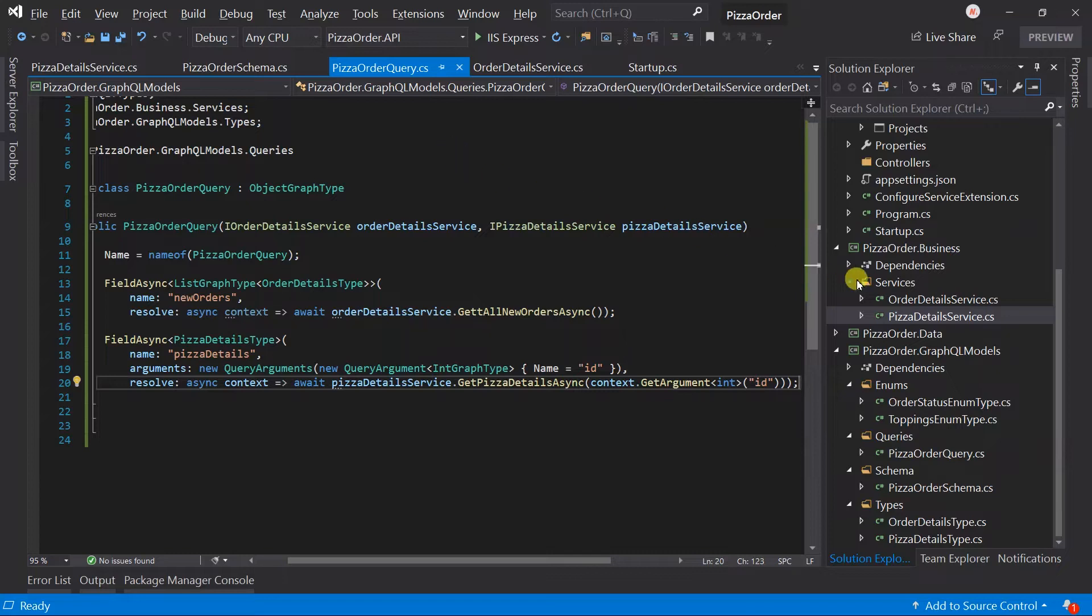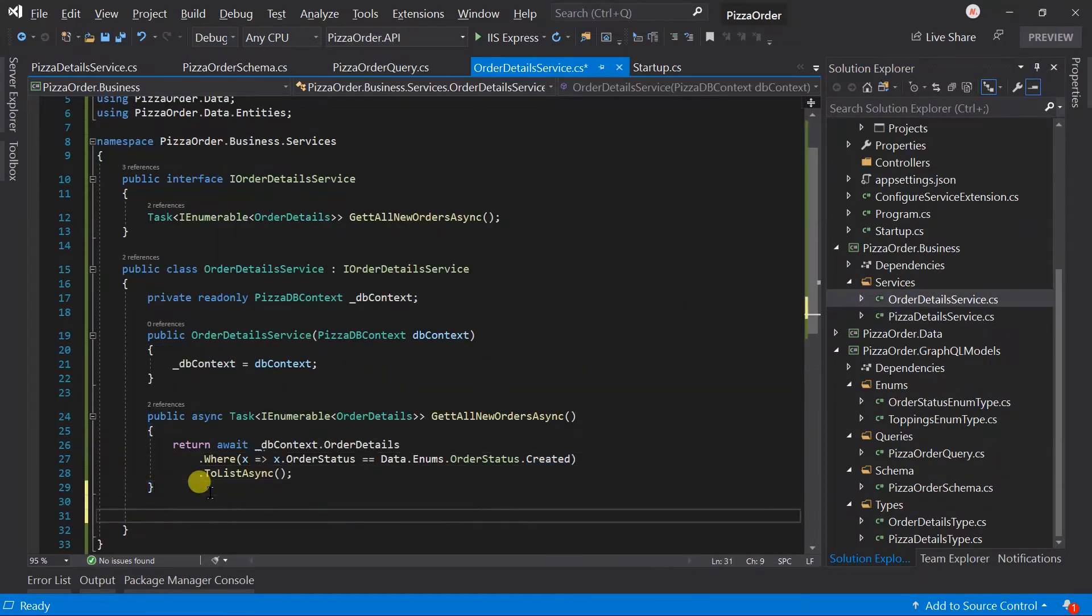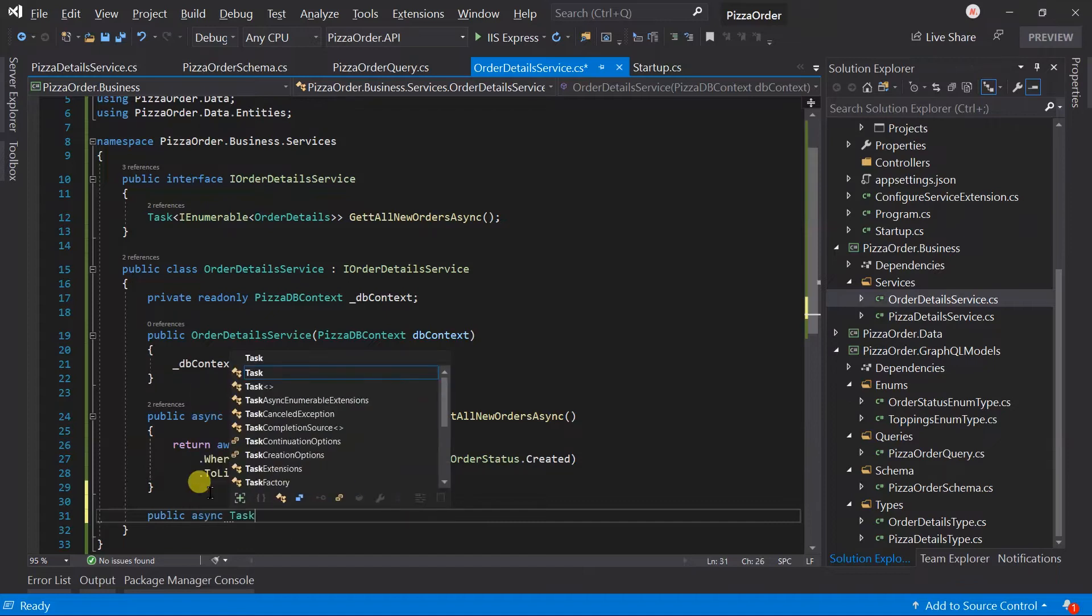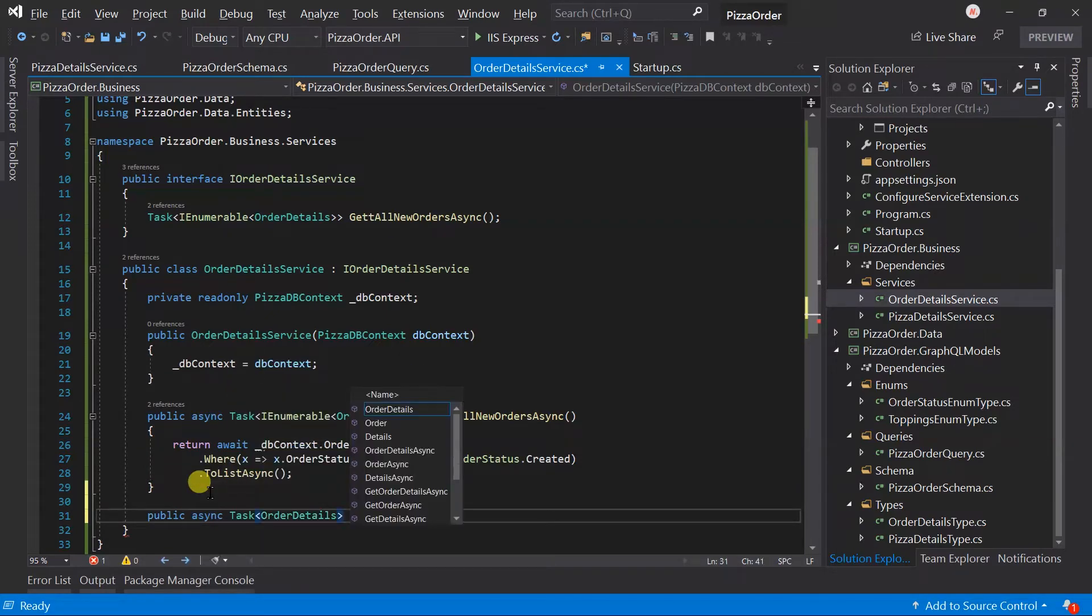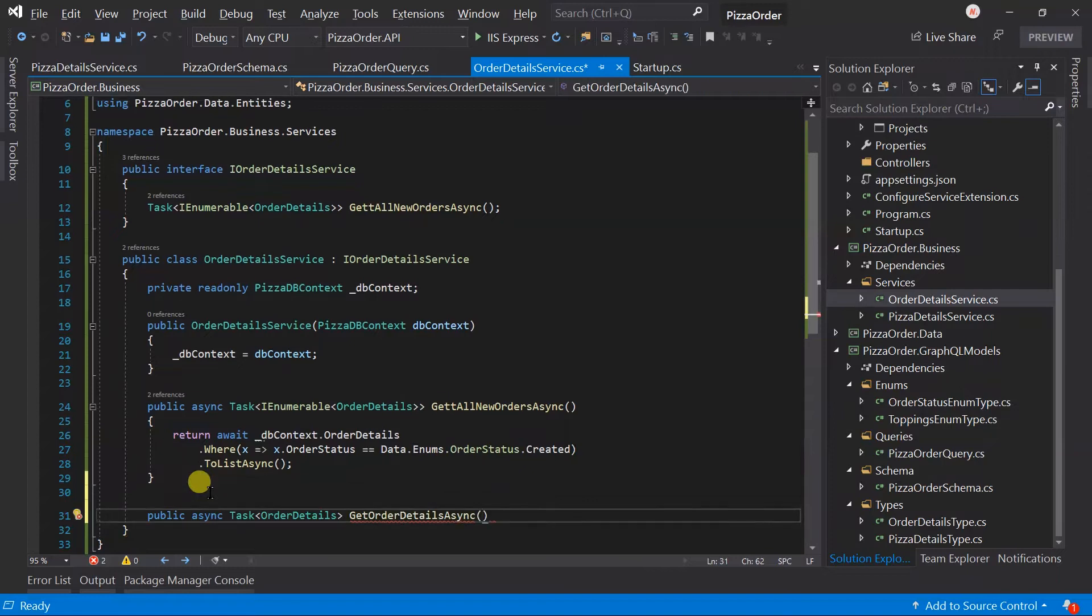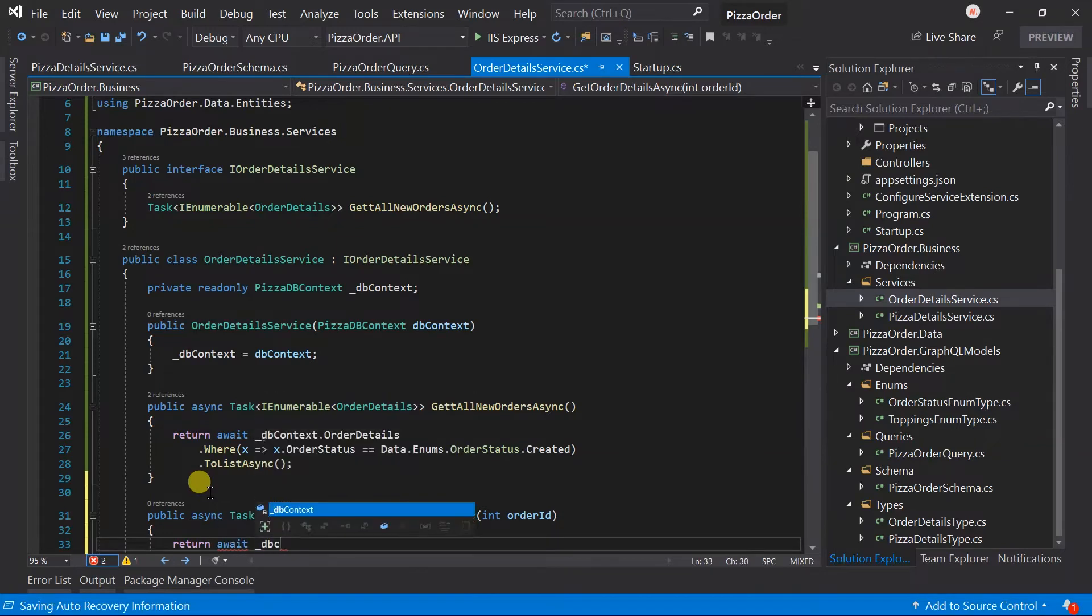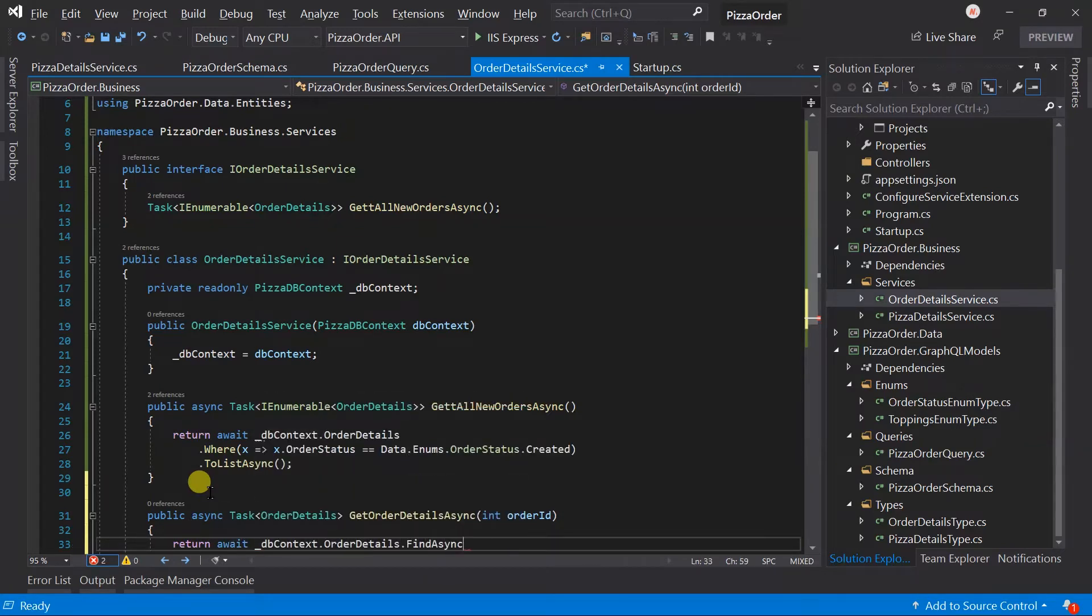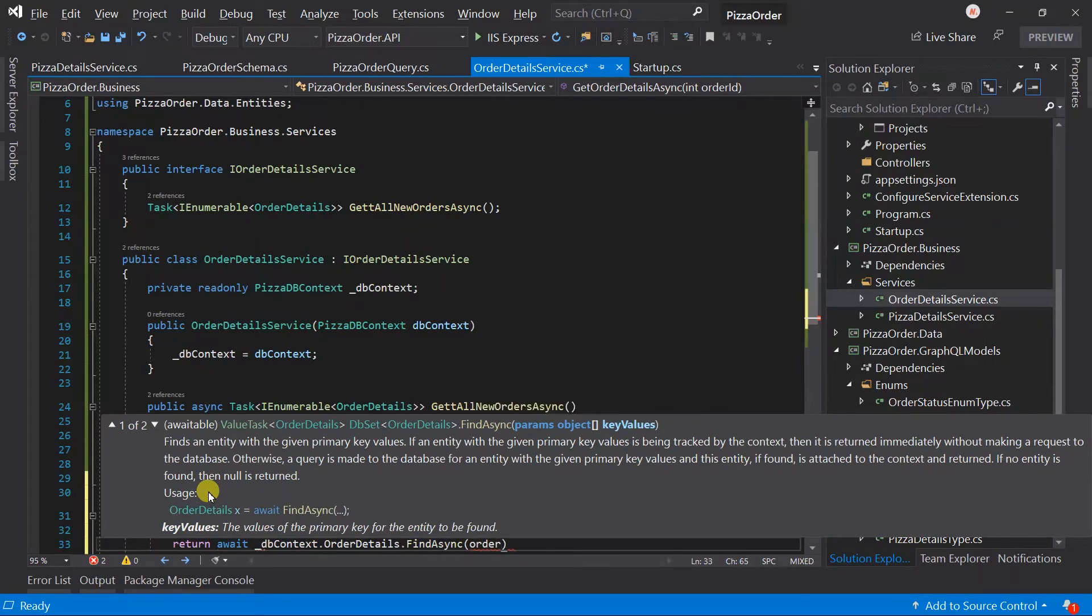For this, create a new method in the order detail service: public async Task of OrderDetails, GetOrderDetailsAsync. It will take the order ID as a parameter and return the order details for that ID.